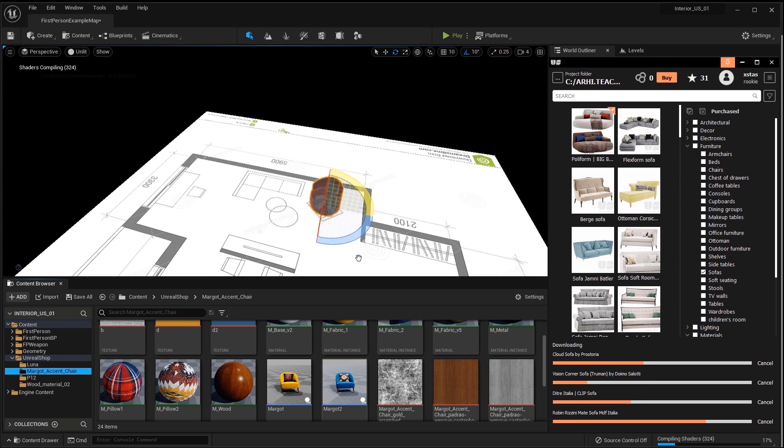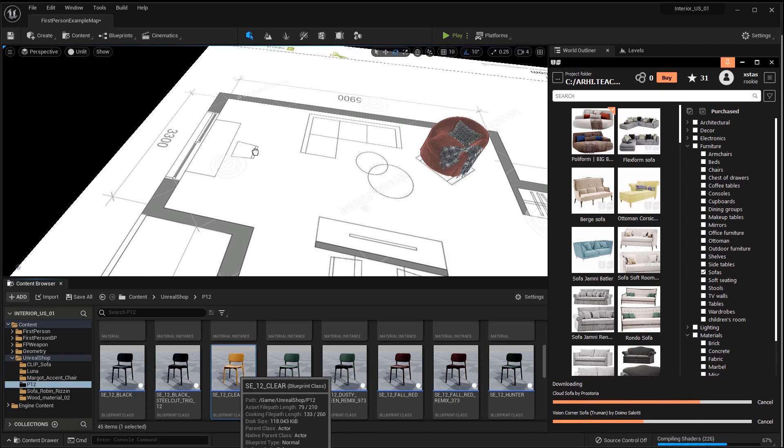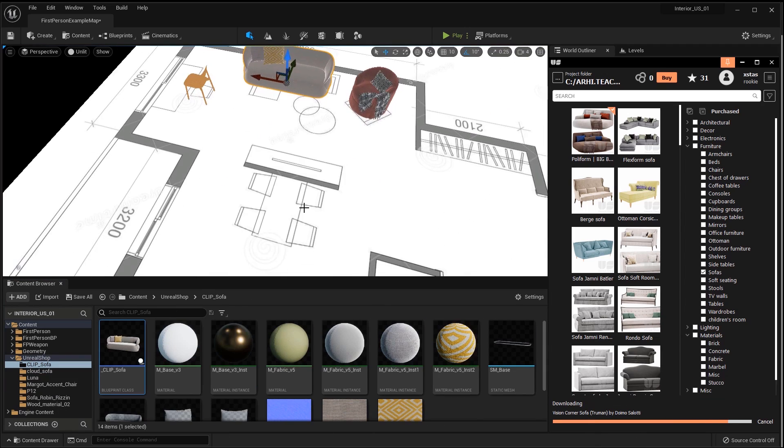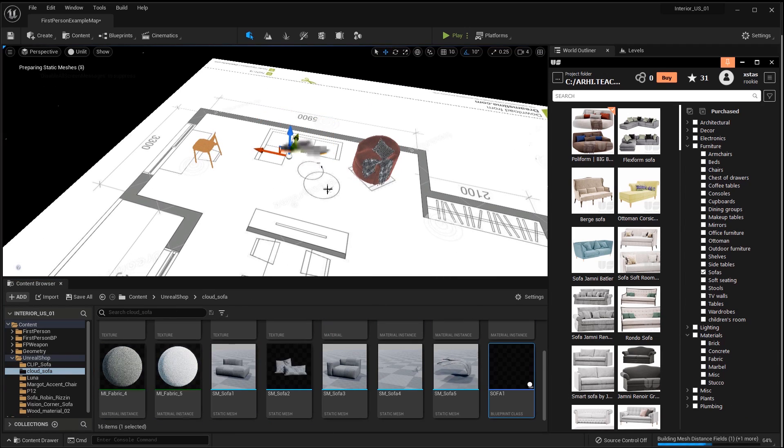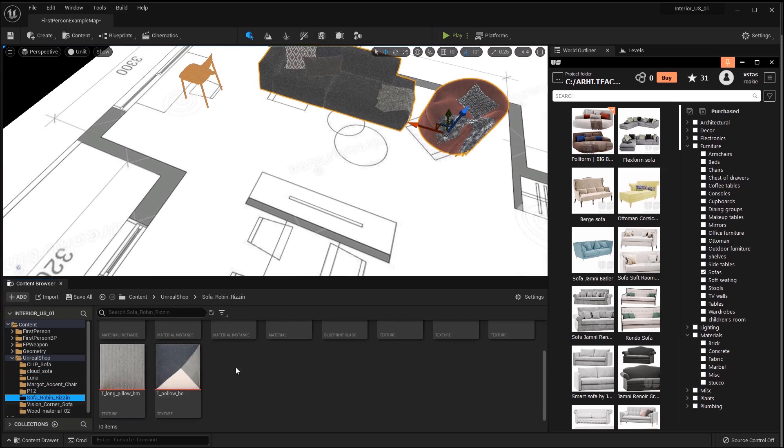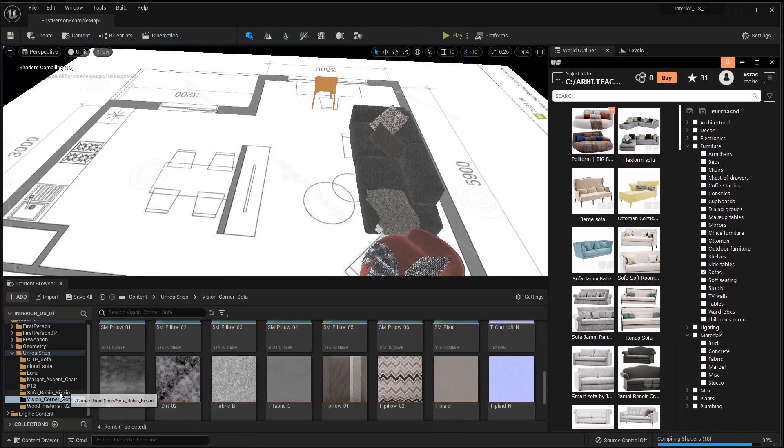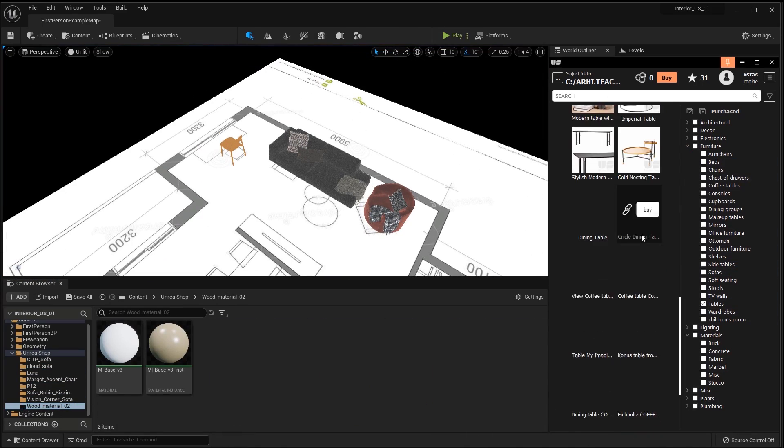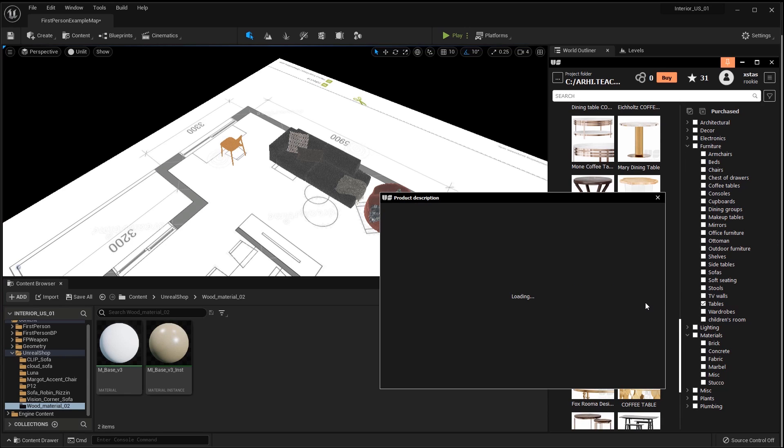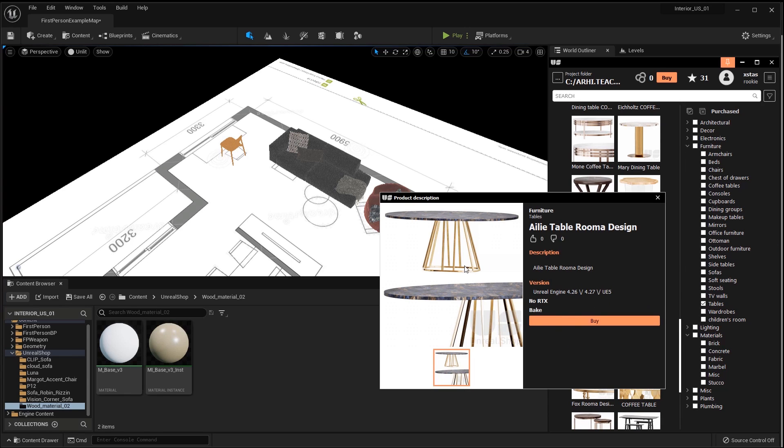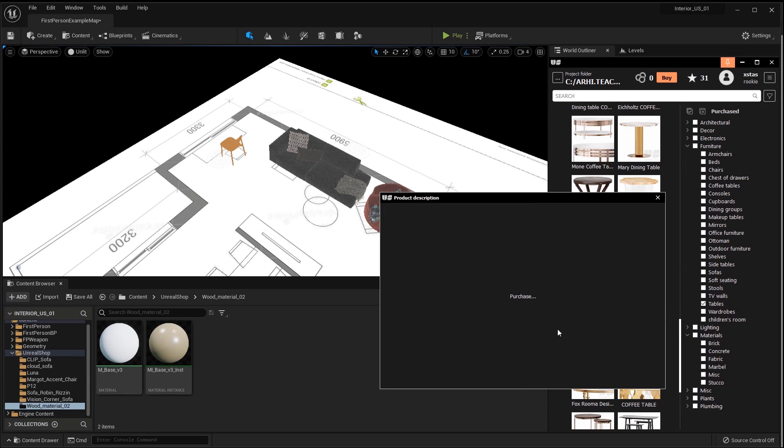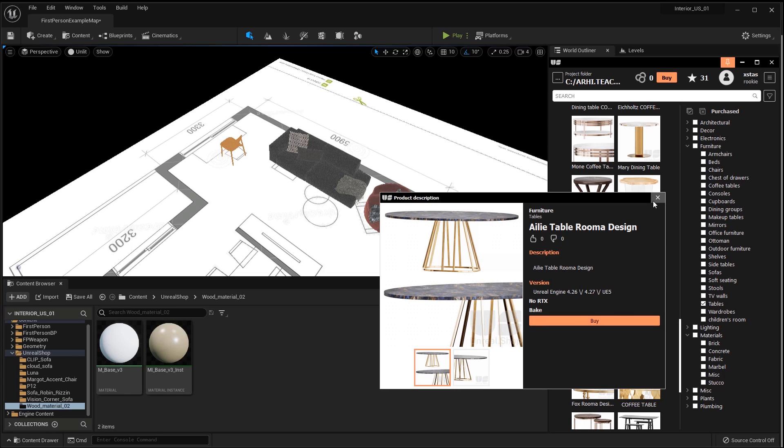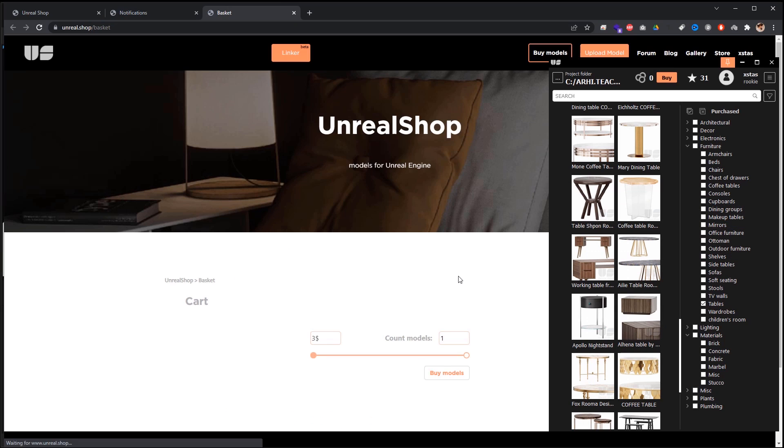I do the arrangement of furniture according to the plan.